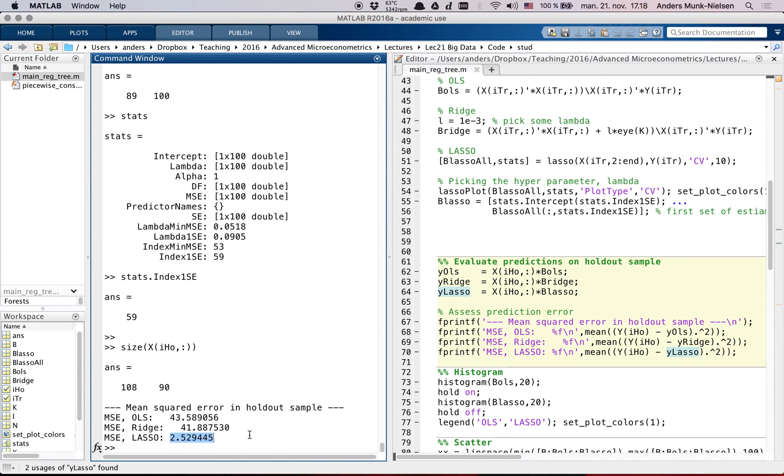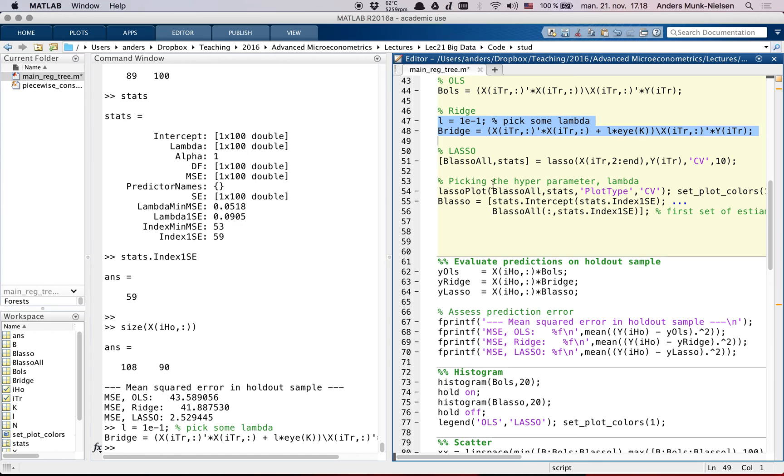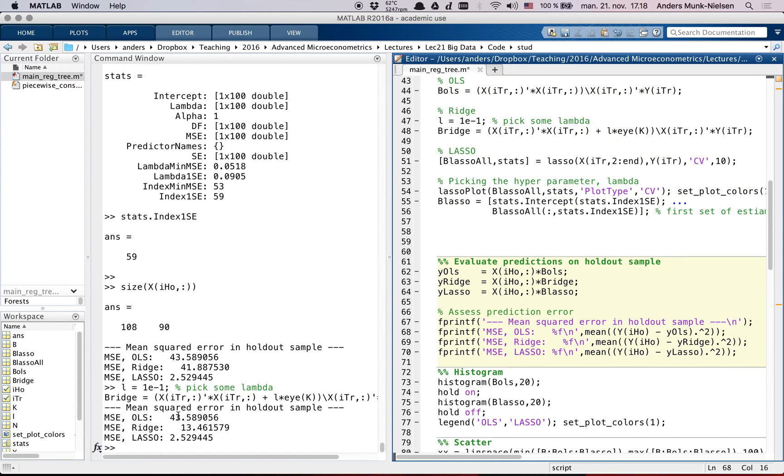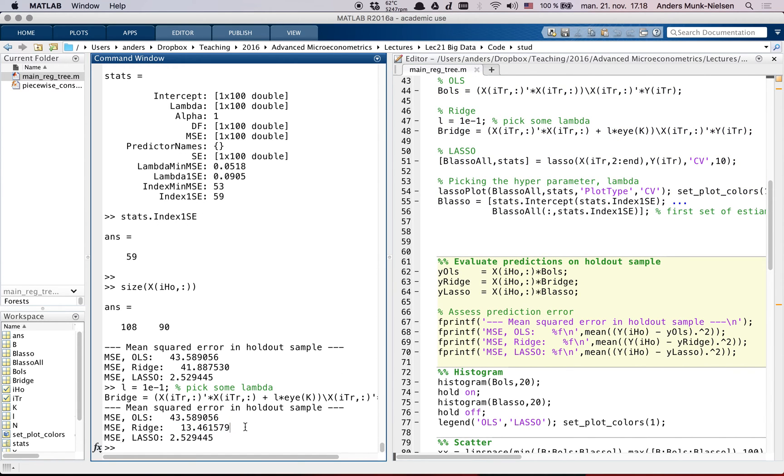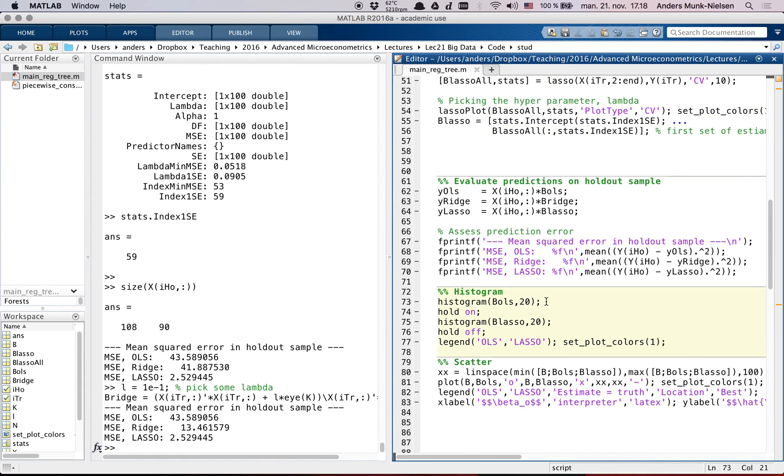So that's telling us that maybe we could improve the ridge perhaps by setting a harsher or a larger value of lambda. Let's actually try and just do that. Yeah, see that helped a lot actually in the holdout sample. Of course you need to do this ridge with cross-validation as well to do it in the best way.